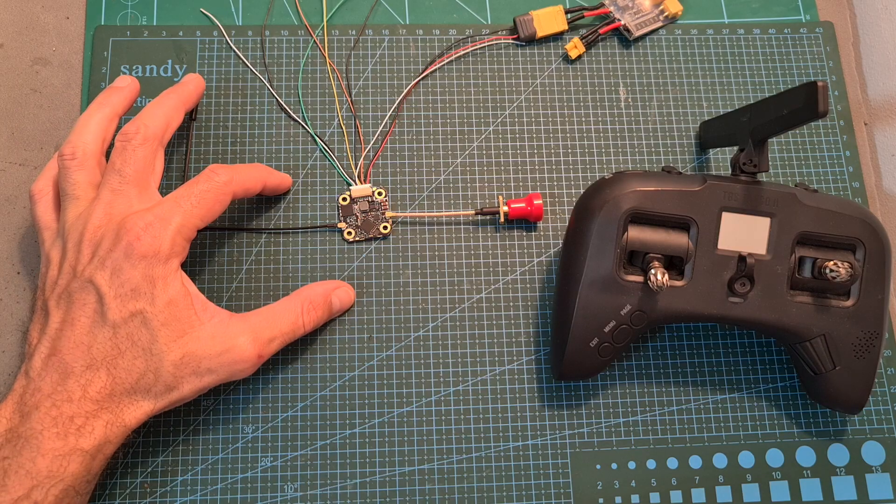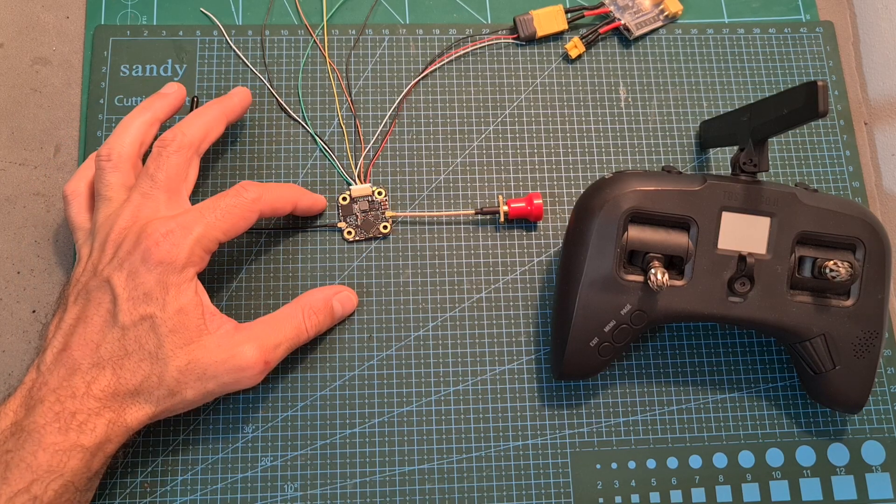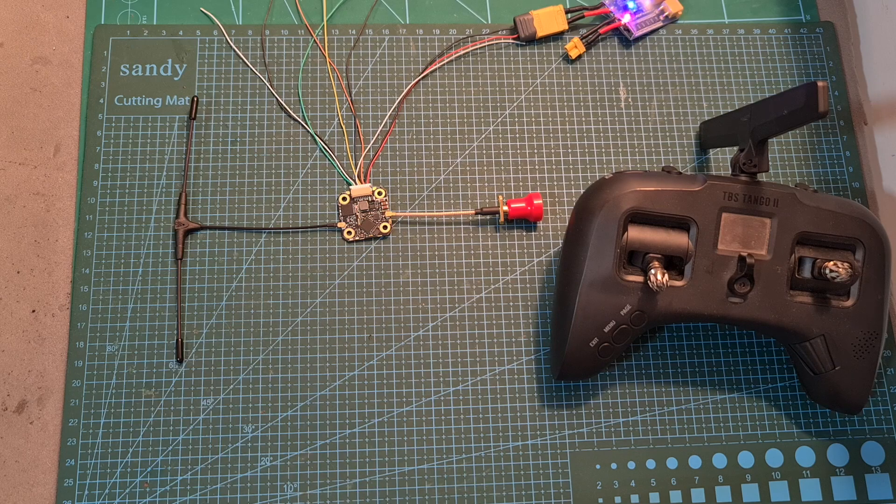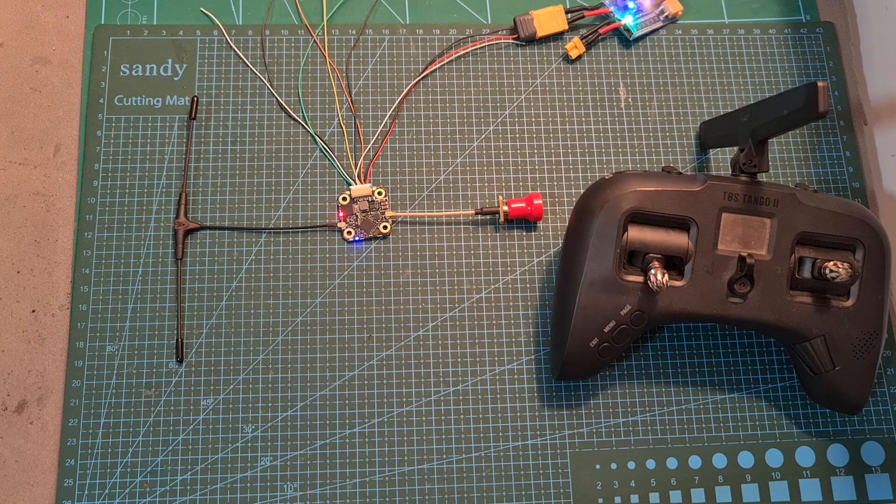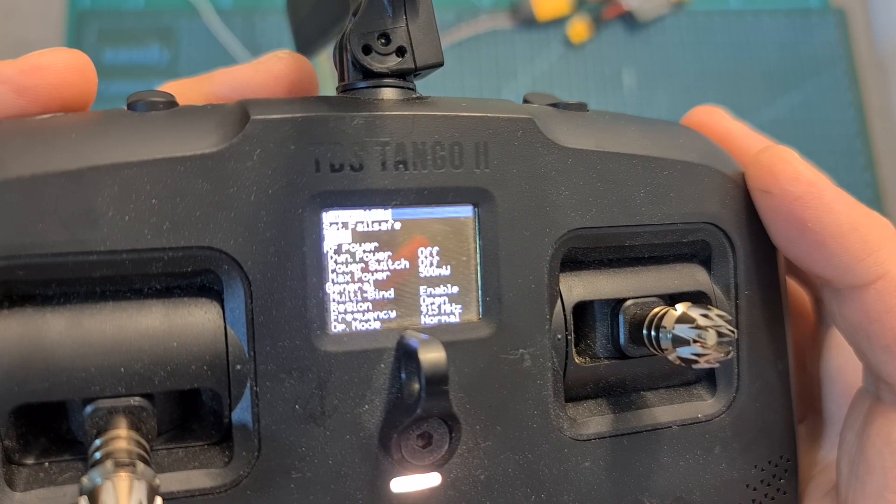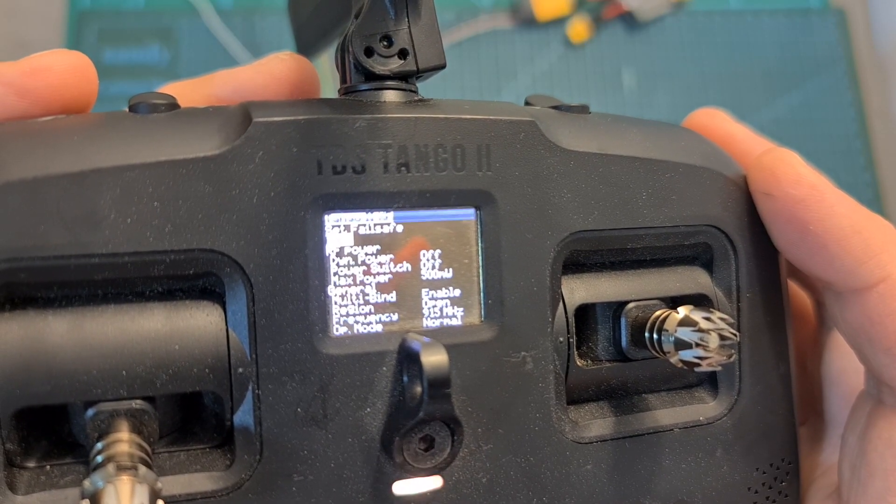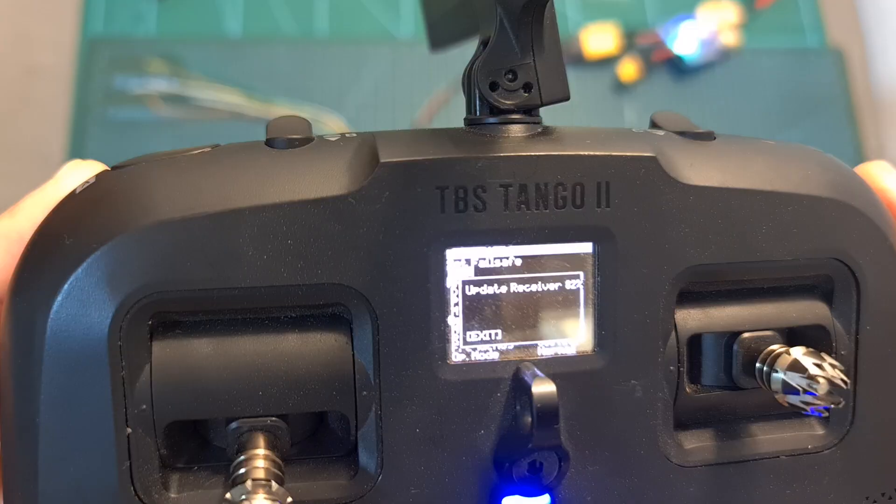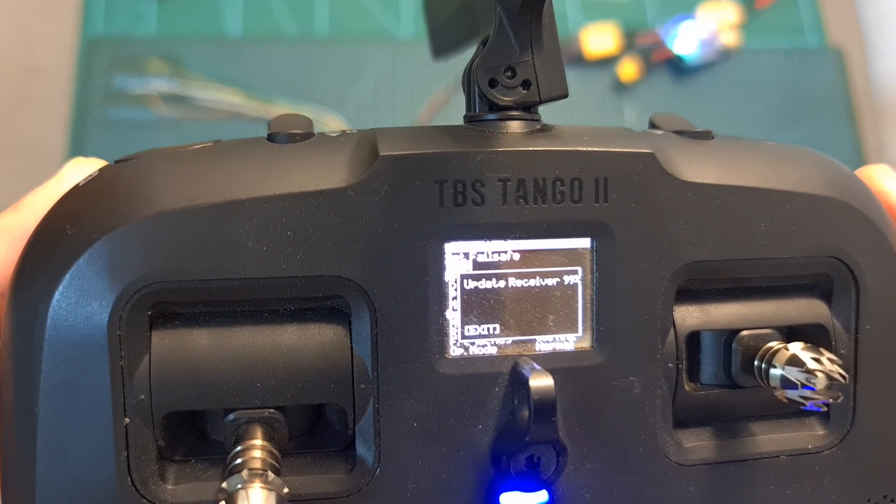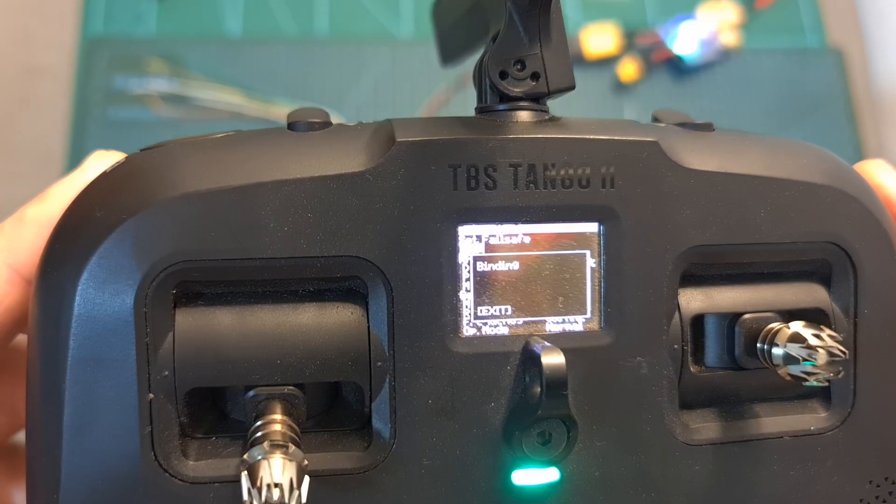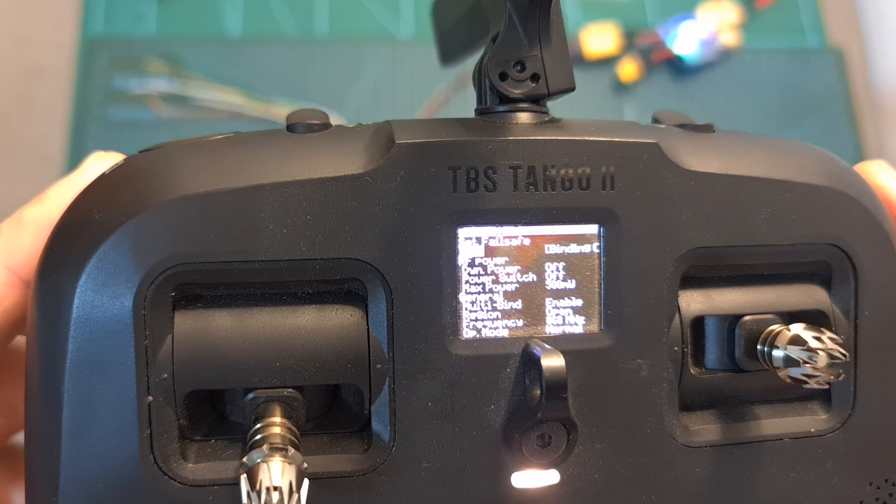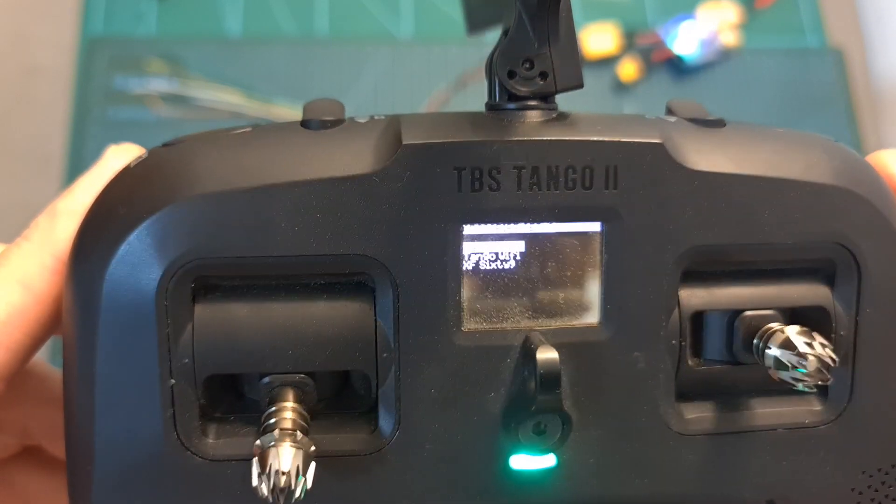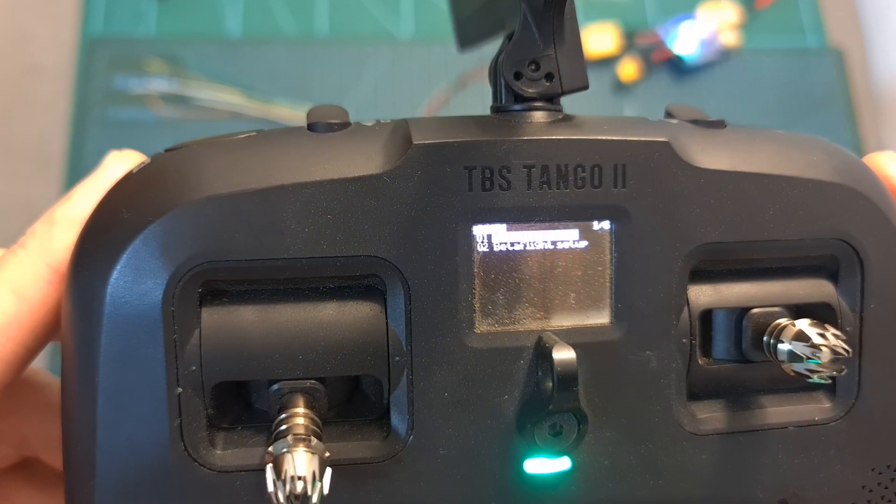Make sure that both antennas are connected. Power up the 69 board. Initiate the bind procedure on your crossfire device. Wait for the firmware update to be completed and now, as you can see, the 69 board is successfully bound.